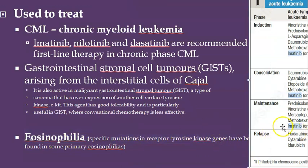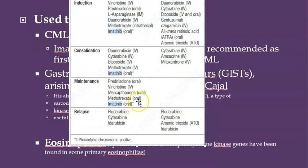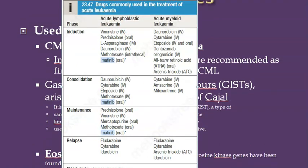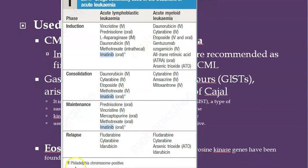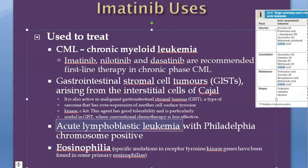Looking at this table listing drugs used in treatment of acute leukemia: in the induction phase they give imatinib, in the consolidation phase imatinib can again be given - it's all oral - and in the maintenance phase also they give it orally. This is for acute lymphoblastic leukemia (ALL), and there is a star next to imatinib indicating it is given only if the Philadelphia chromosome is positive. ALL is more common in children.